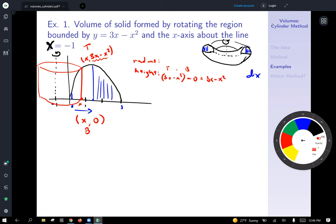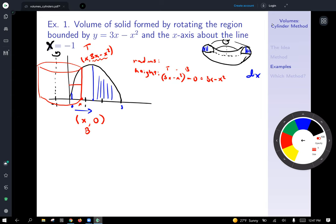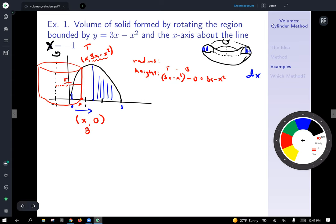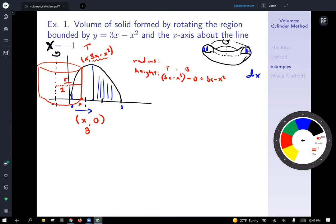Now for the radius — be careful here. It's tempting to say the radius is just x, but that leaves out the additional distance from x equals negative 1 to zero. The dotted part of the radius from negative 1 to 0 always has length 1, and the solid part from 0 to x has length x.